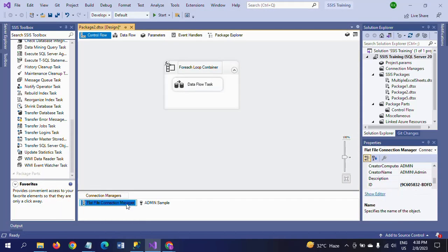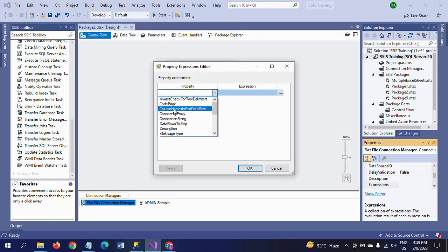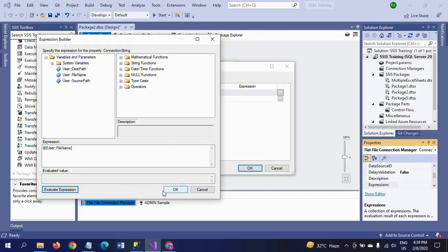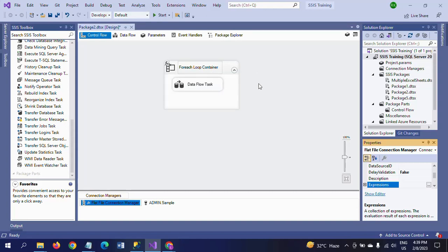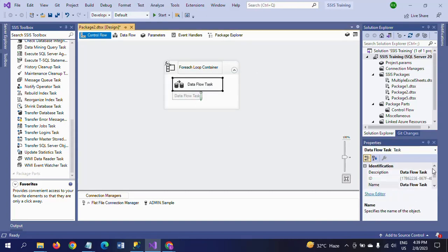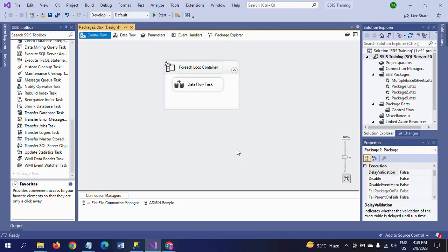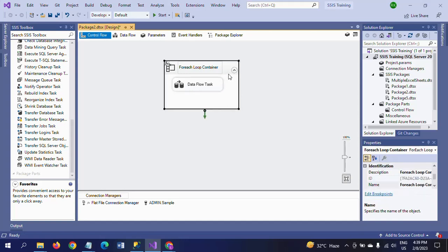Now check the file connection manager and write an expression for the connection string. Take the property of connection string, write an expression, and drag the file name variable. Now if you evaluate, you won't get any value because at the time of running the package it will iterate one by one — right now you don't find any value. So you need to change the delay validation for the data flow task properties to true. That's all. The configuration is done for loading all these documents.